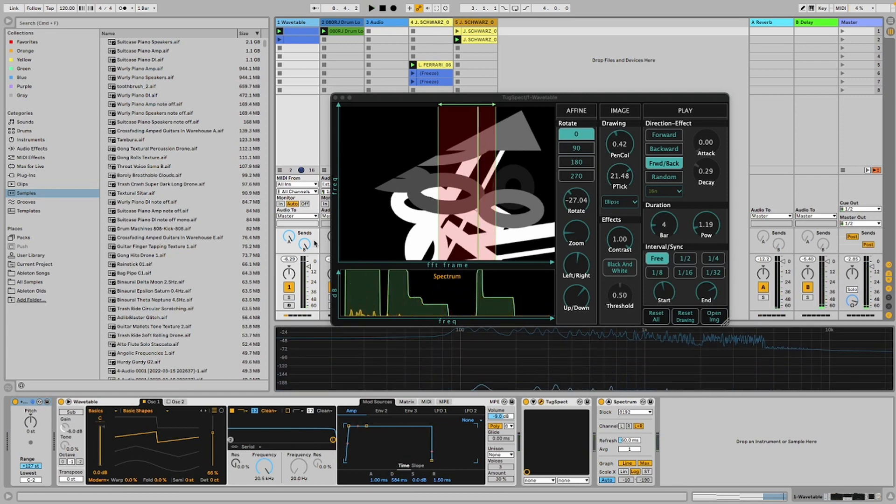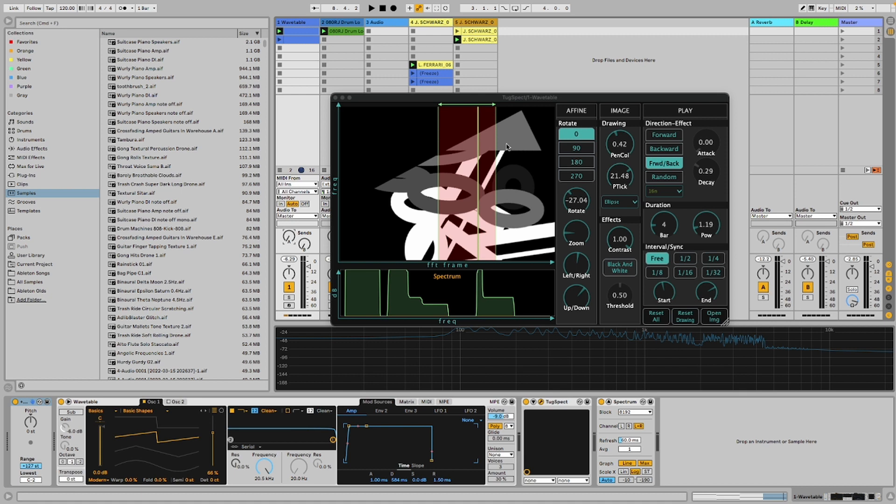Hello everyone, today I'm going to talk about a plugin called Tuxpect. This plugin essentially applies filter effects to sound using an image or shapes that you draw, depending on the gray level of the image pixel.